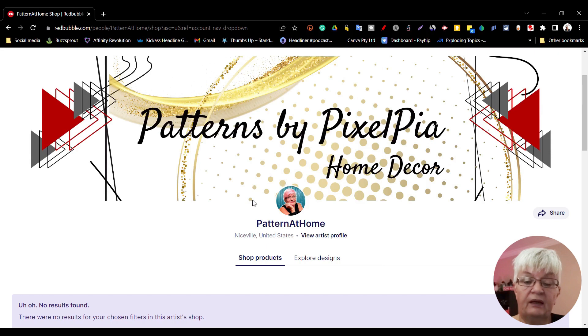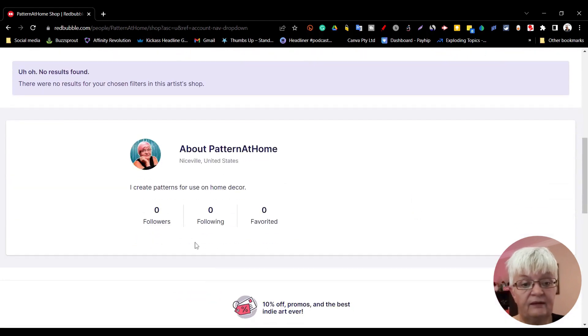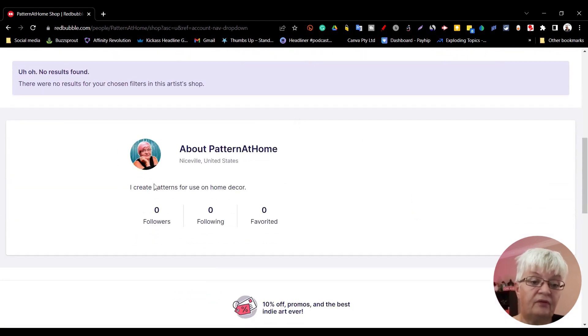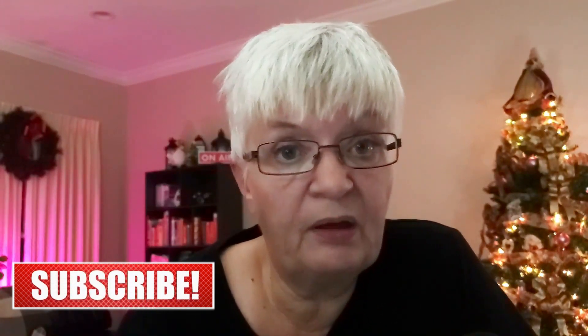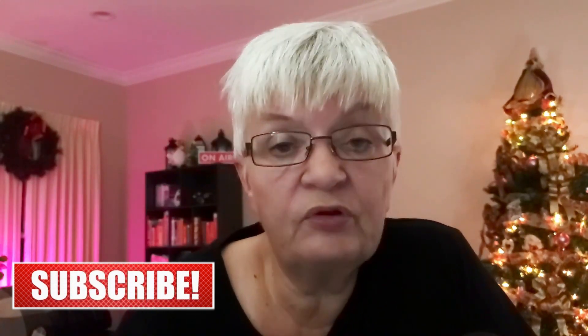In my next video I will show you how you can create and upload your first five art pieces and set up what products they will be sold on. If you want to see more about Redbubble, I would appreciate a subscribe to my channel. Until next time.